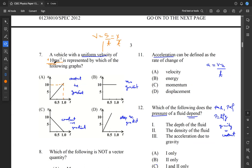That constant positive gradient represents our uniform velocity of 10 meters per second. In case B, there's no gradient — that represents zero velocity. In case C, it's a constant negative gradient, indicating negative velocity, not what we want. In case D, the gradient is too steep and not changing at a constant rate. We need a constant positive gradient, so we go back to our very first option. A is our answer for question seven.